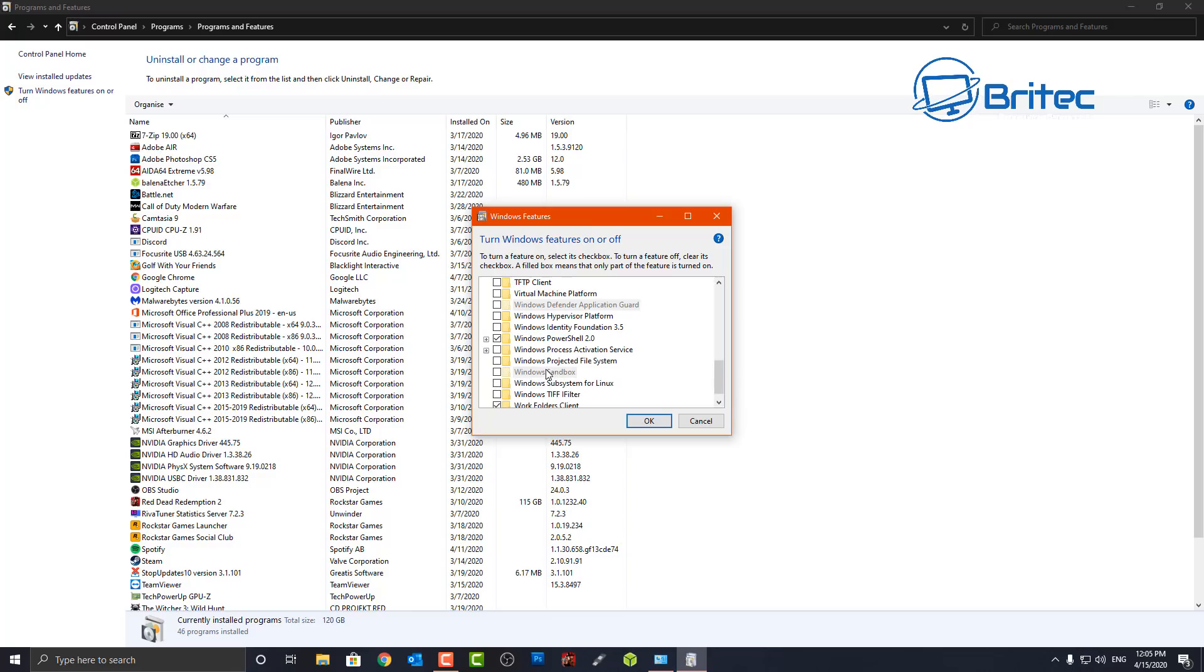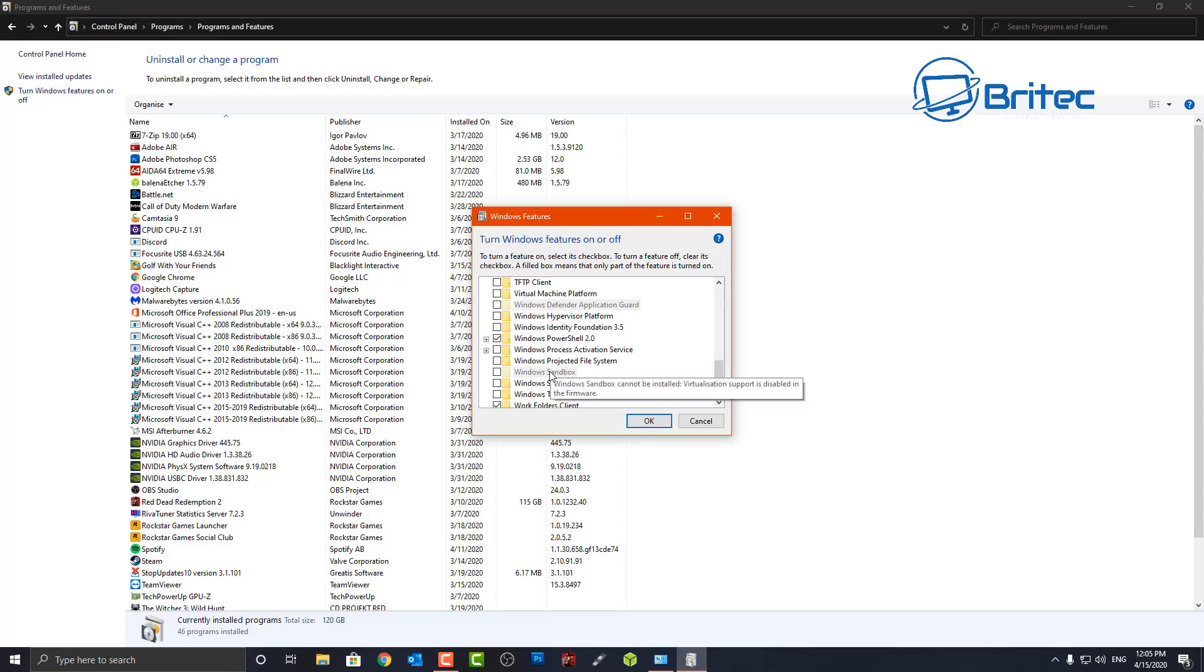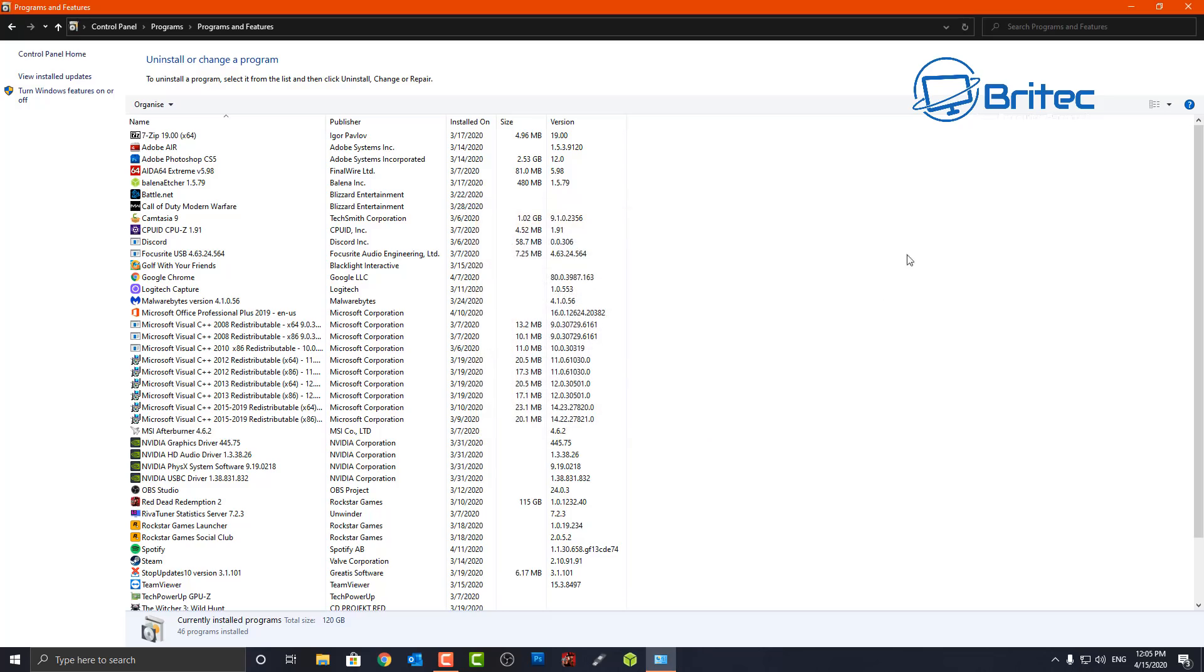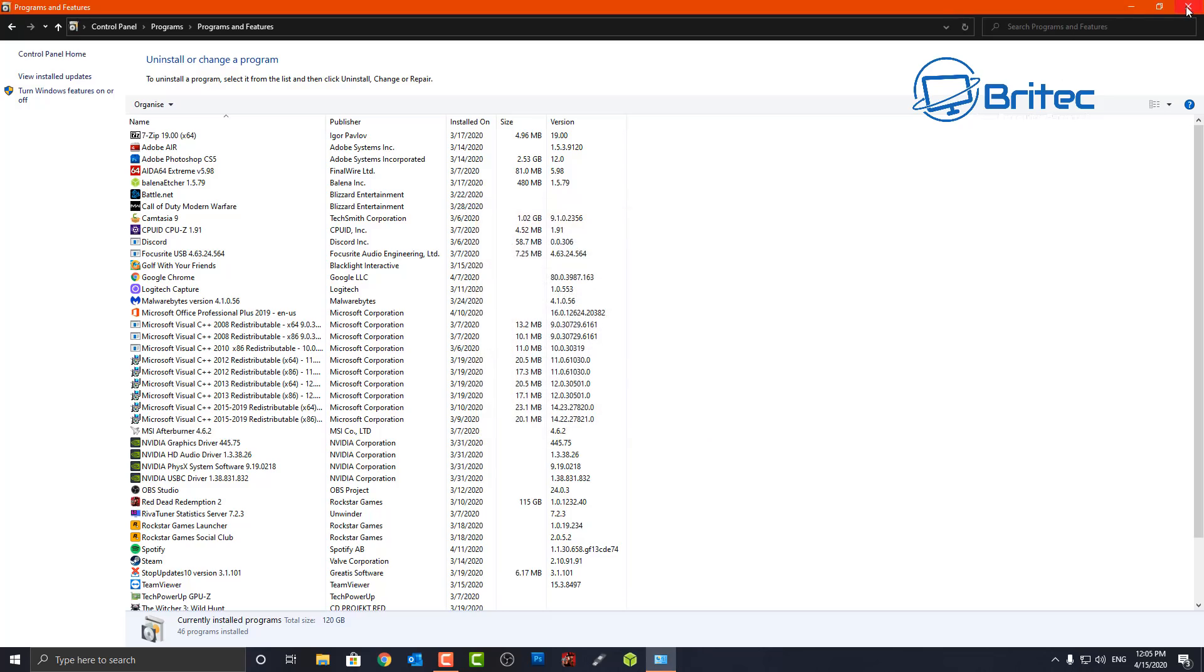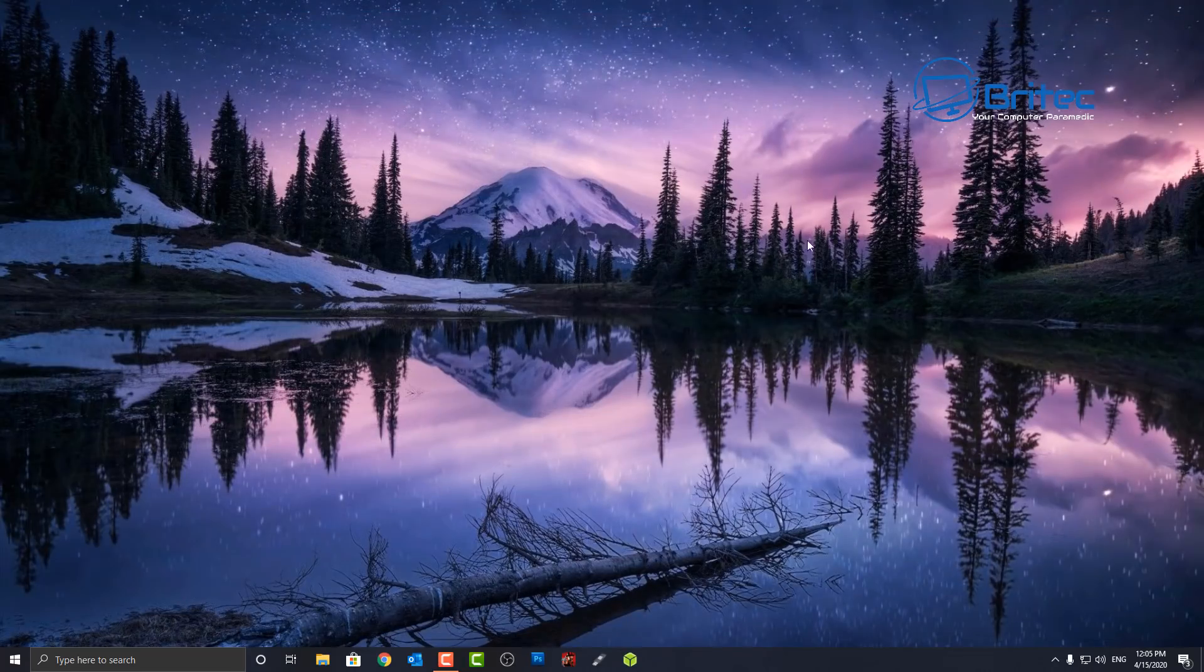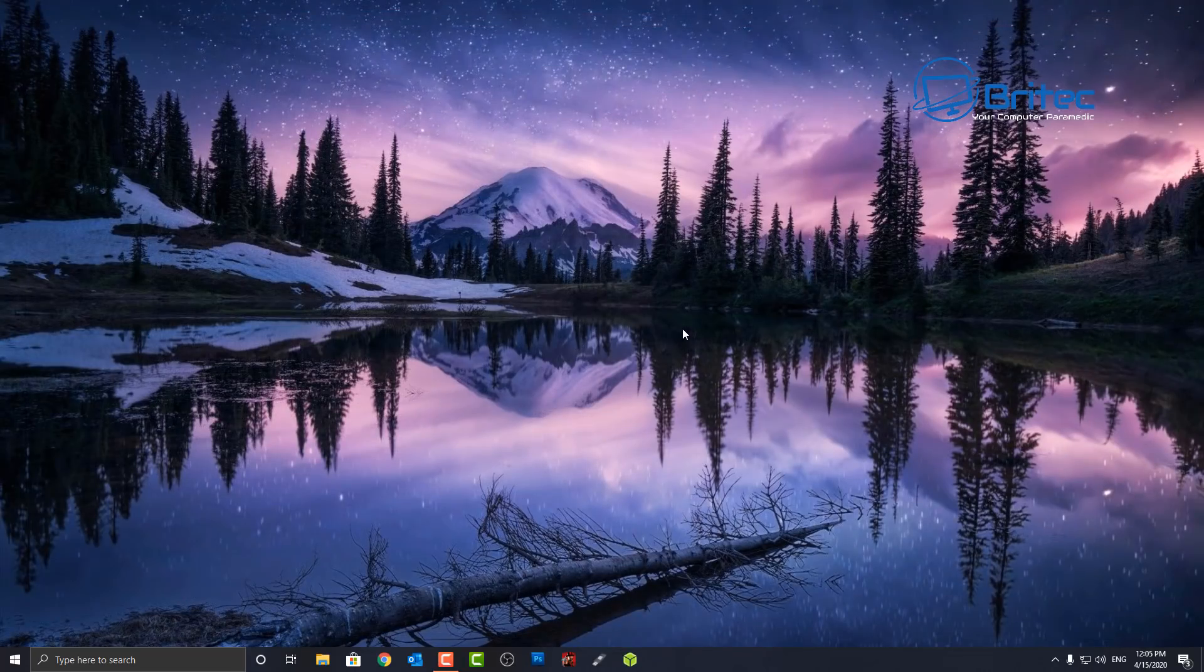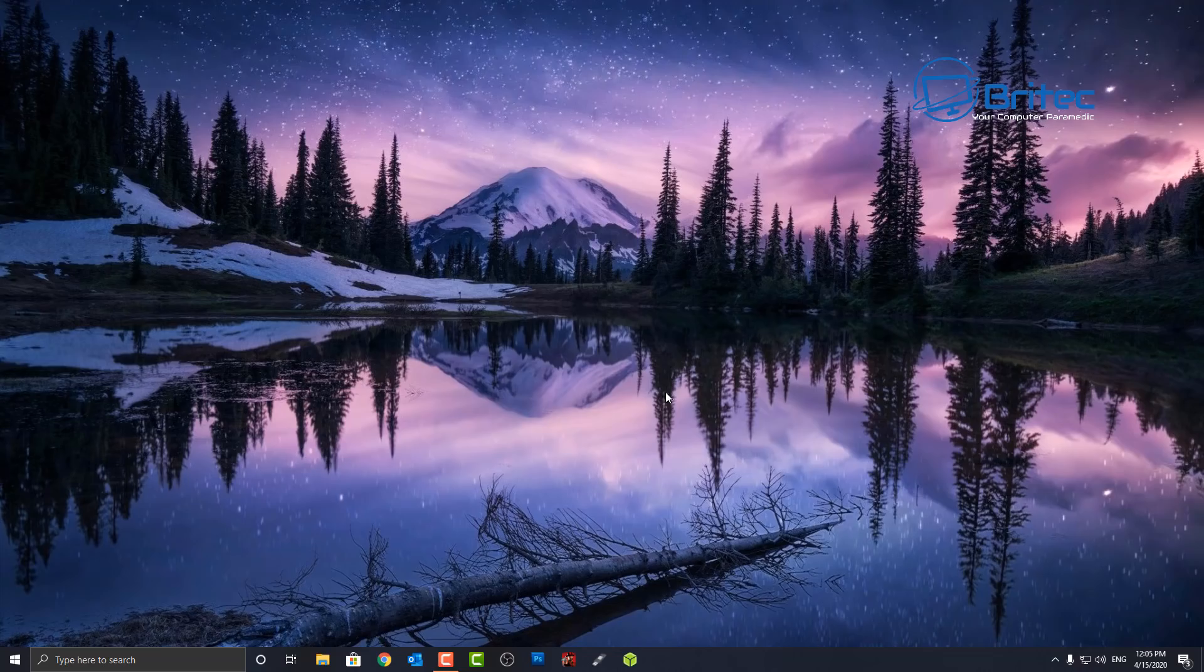Now if you look it says Windows Sandbox cannot be installed, virtualization support is disabled in the firmware. Now the firmware will be your BIOS. It would probably be easier for people if they put BIOS there rather than firmware because people get confused with that. But you can see that that basically is grayed out here and you won't be able to enable it. That's the biggest problem that people have. So if you try to install VirtualBox or VMware or any of those things or Hyper-V, they won't work because it's disabled.